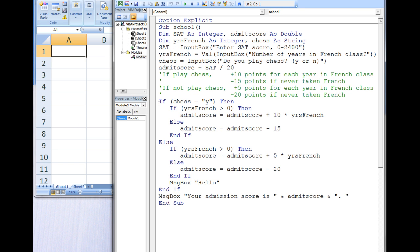Each IF statement must have an associated END-IF statement. Here we have three IFs and three END-IFs.